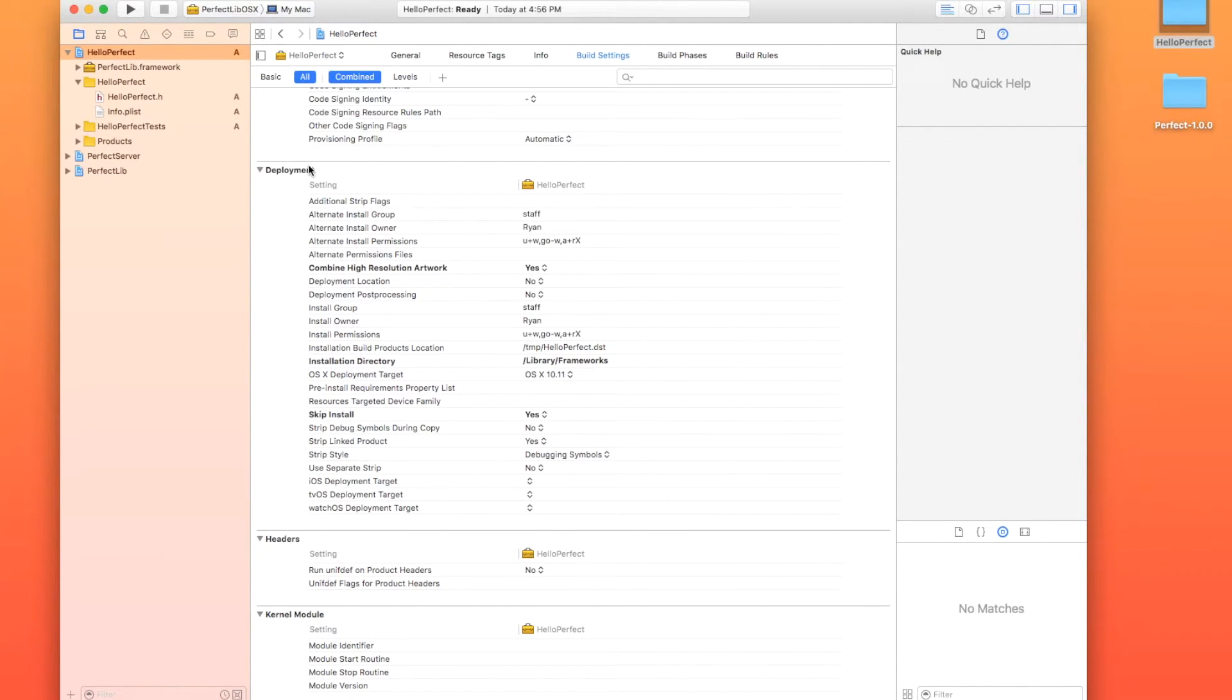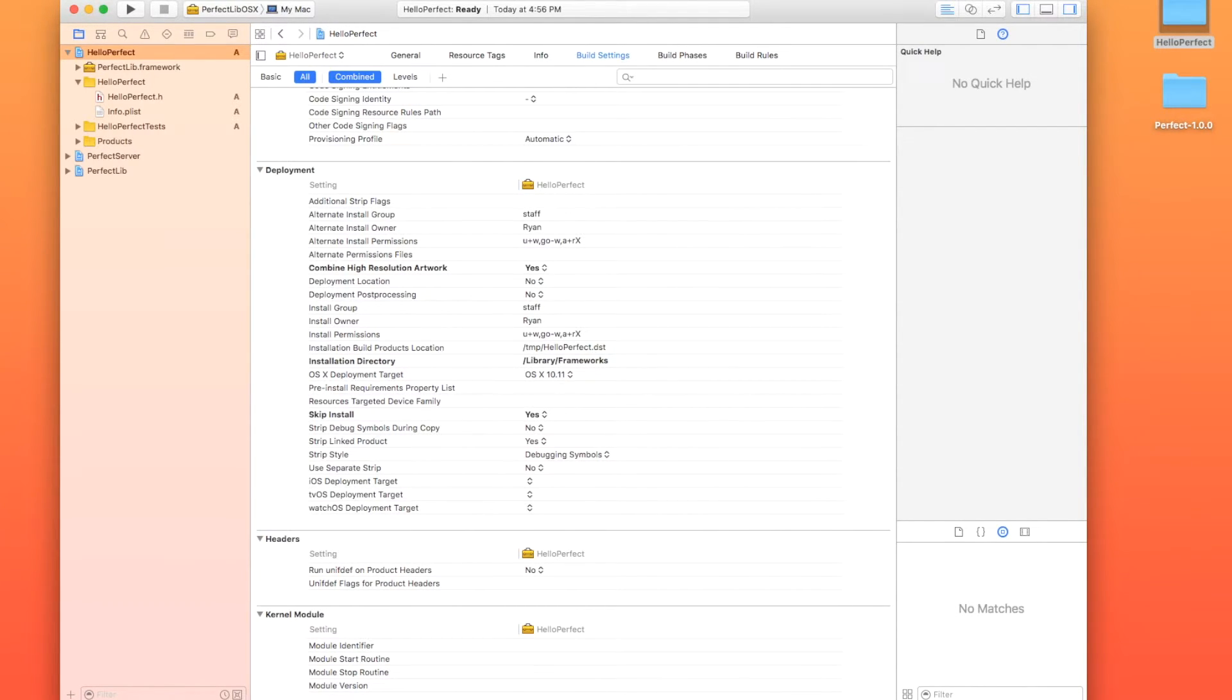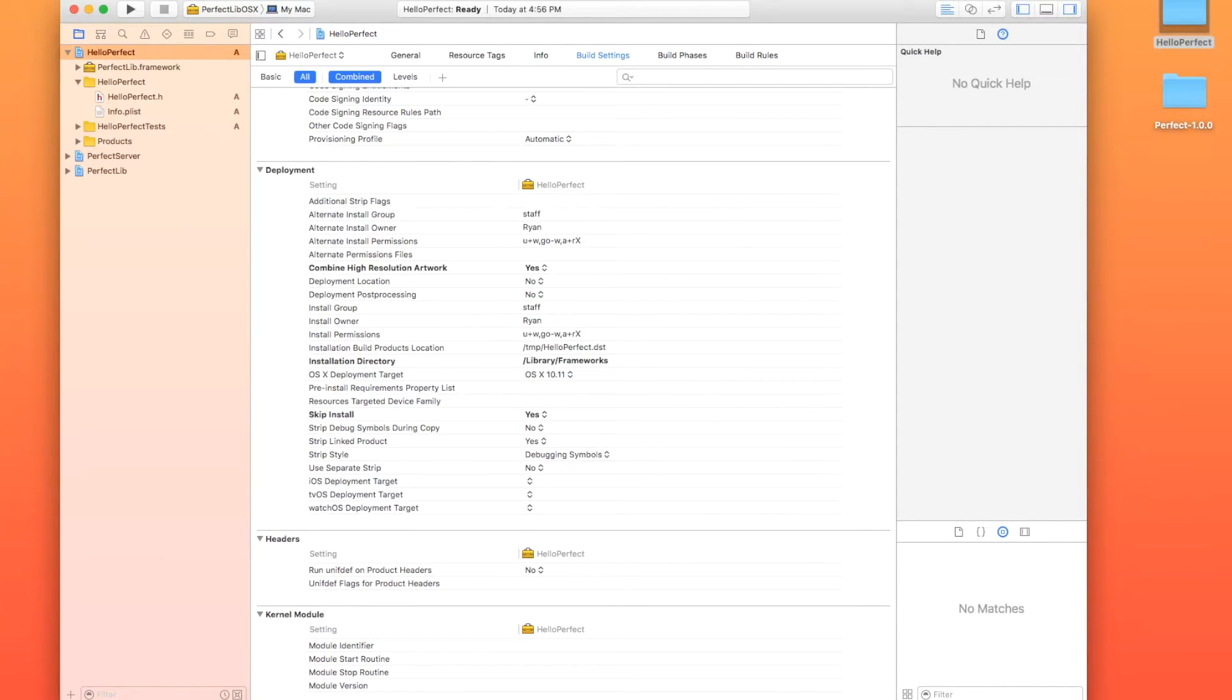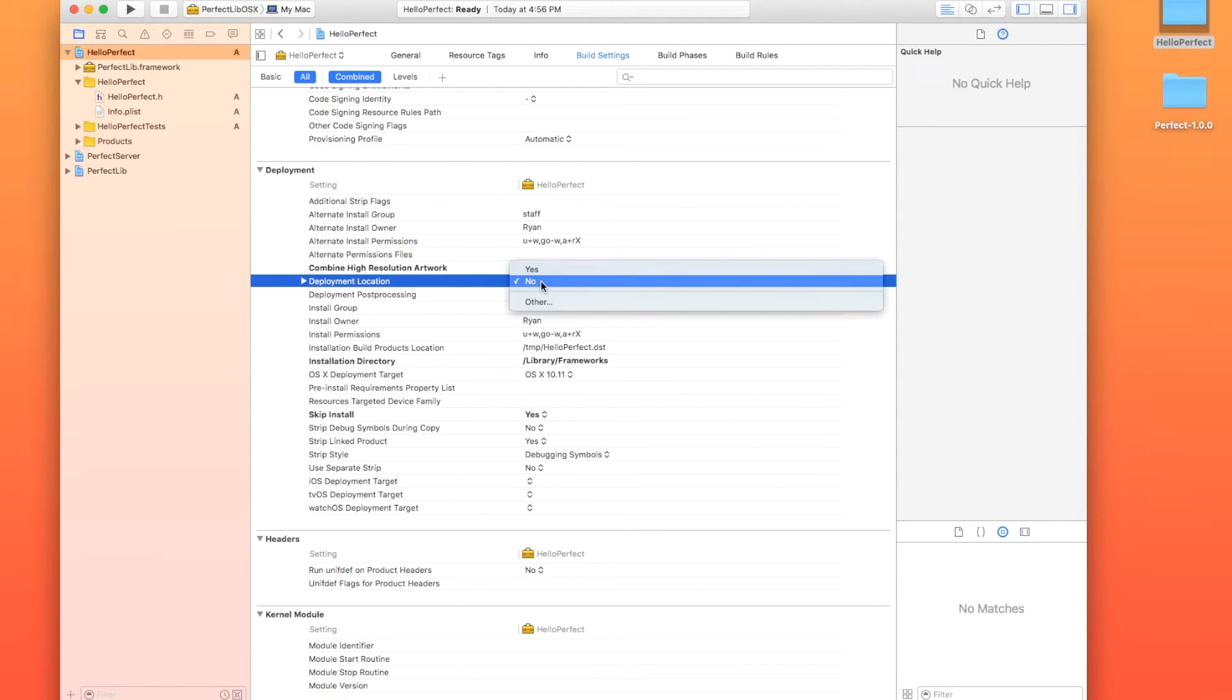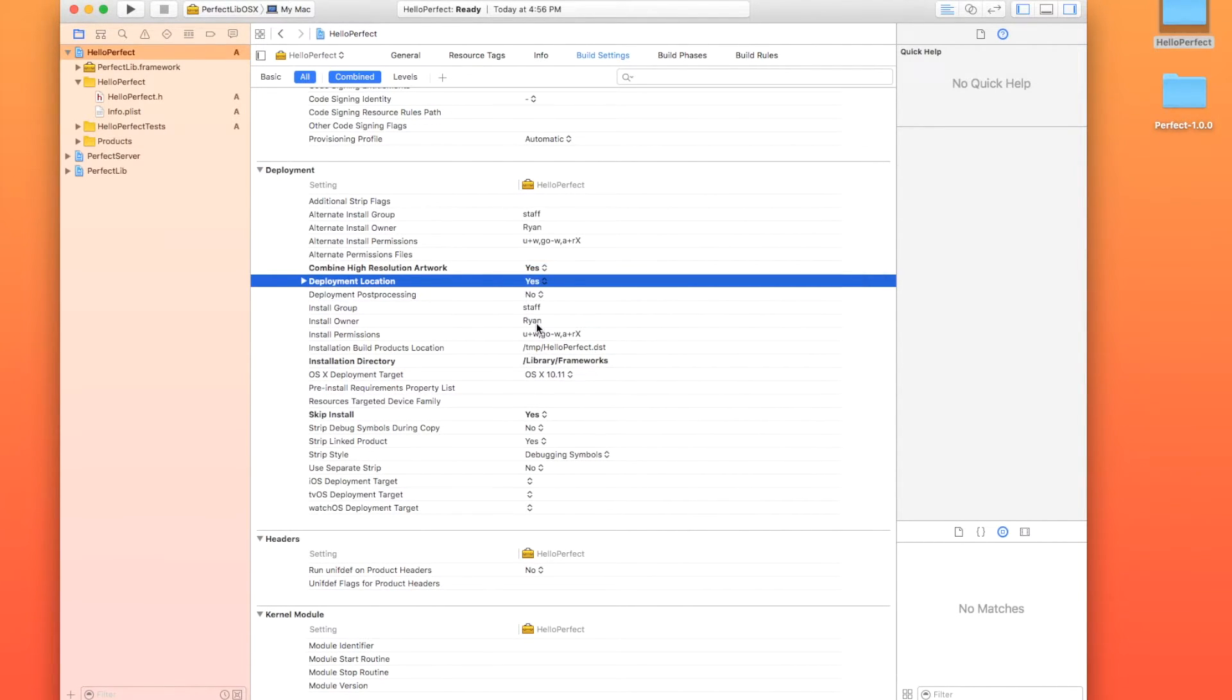So you need to go down to the deployment section and there's a couple of things that we need to configure there. So the first thing that we need to do is we need to find the setting that says deployment location. It is a no by default and we need to make that a yes.